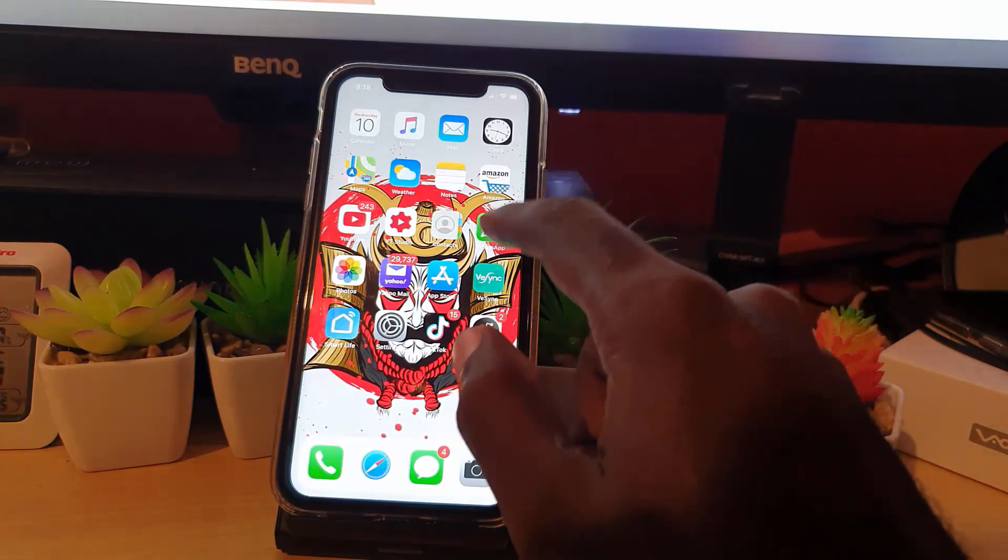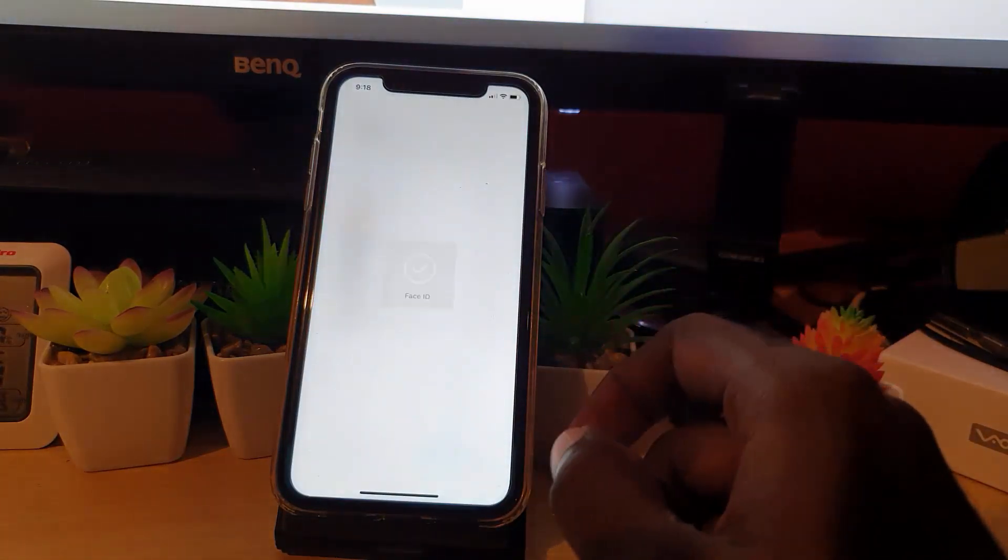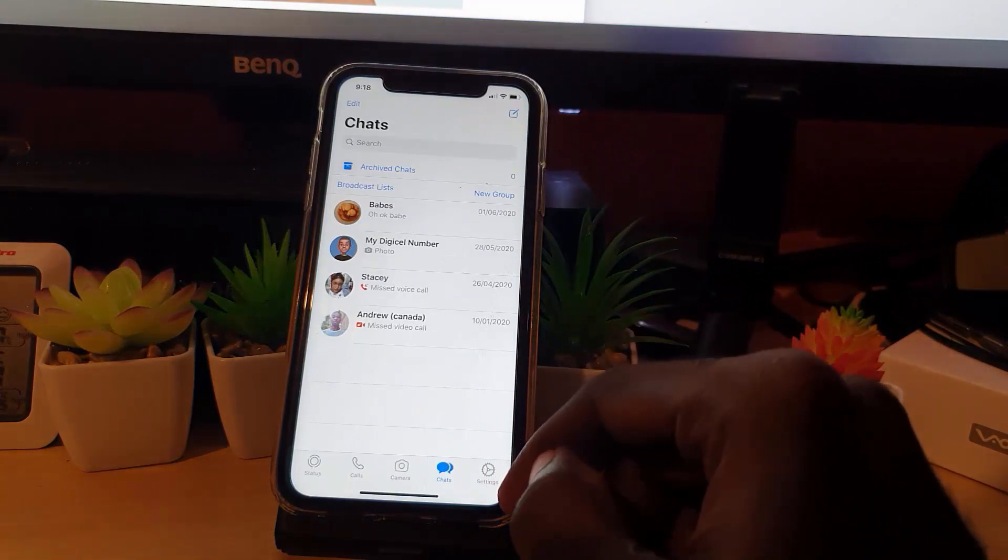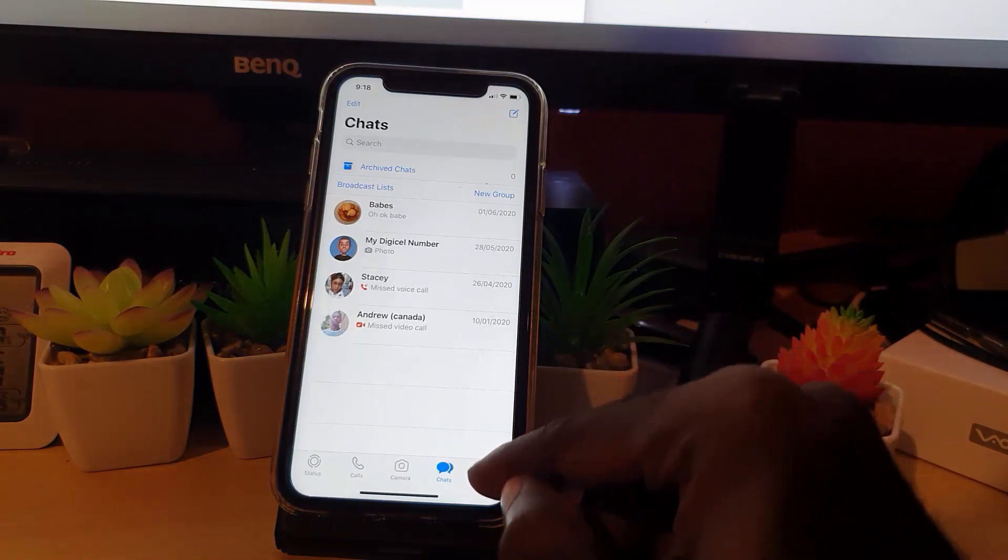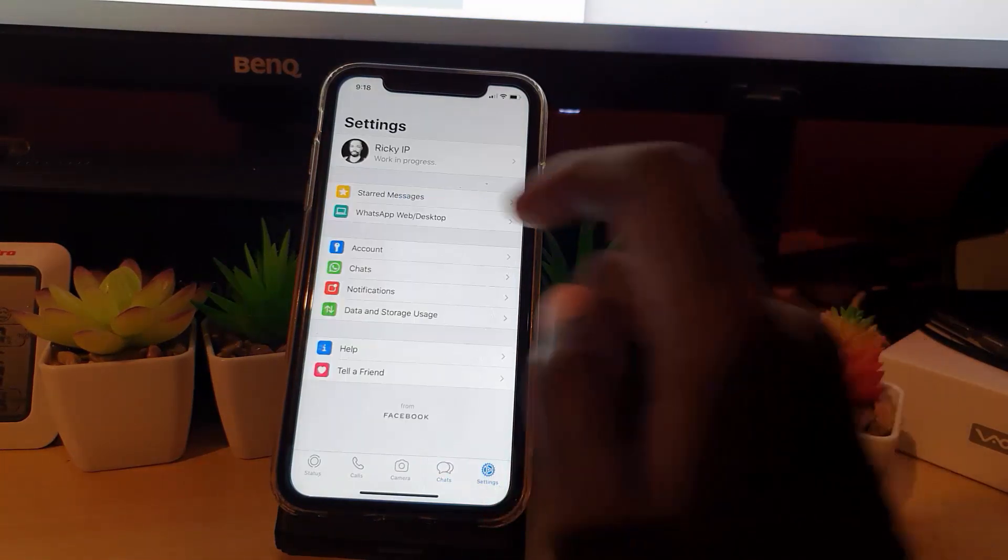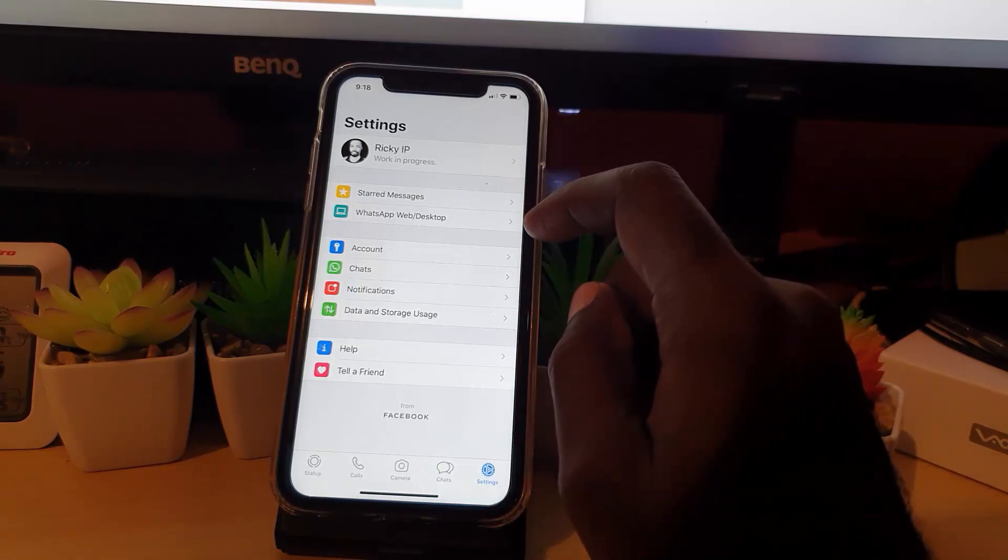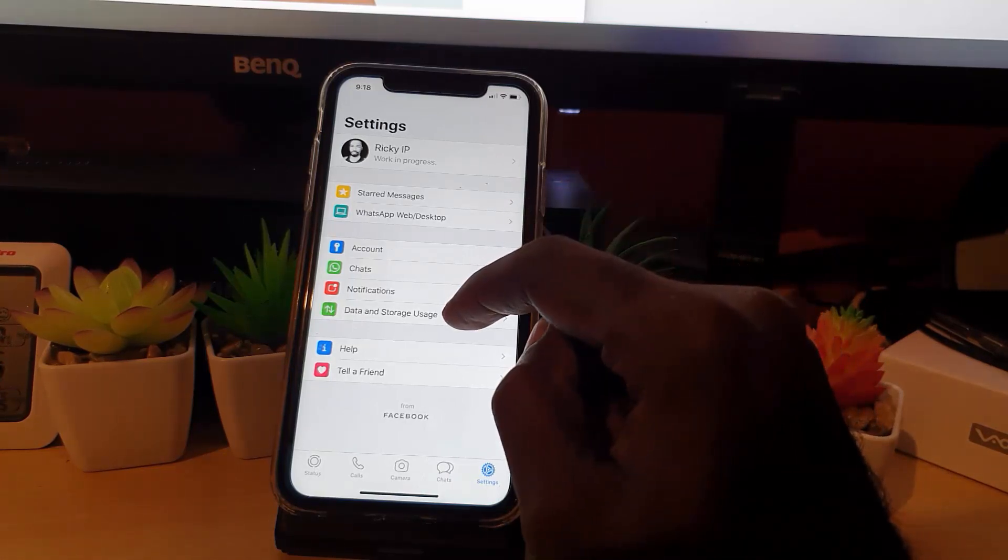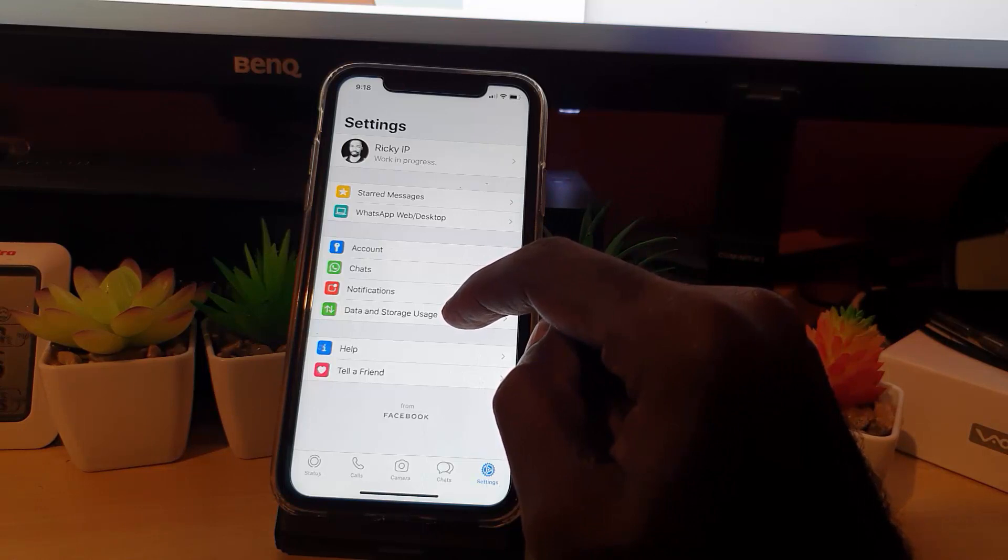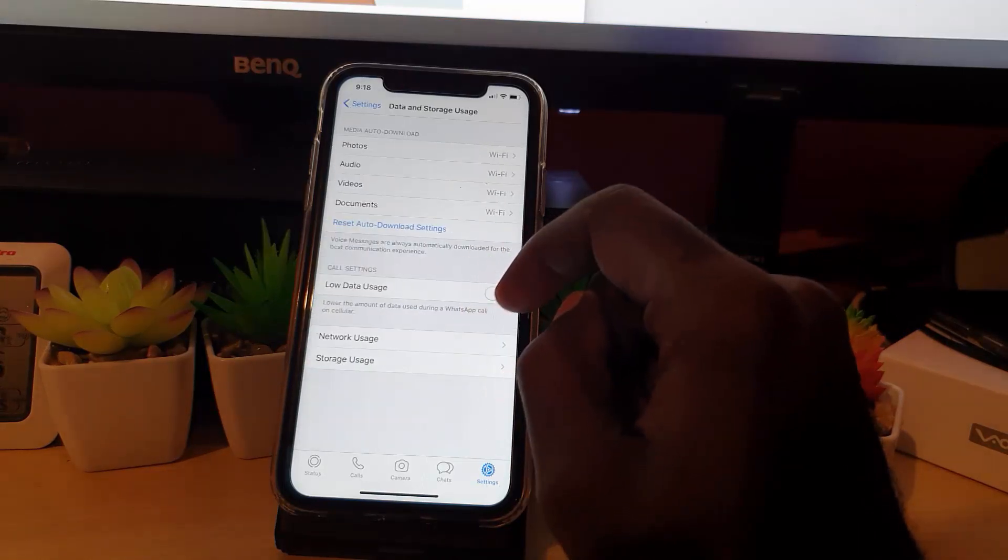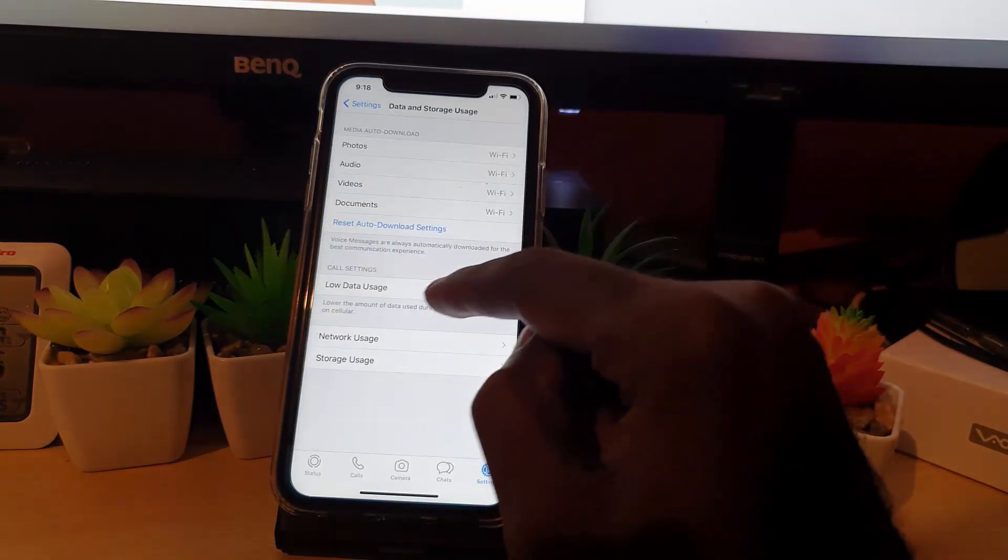Go ahead and launch WhatsApp. Once you have launched WhatsApp, you're going to go into Settings. Once you're on the Settings page, from here you're going to go to Data and Storage Usage.